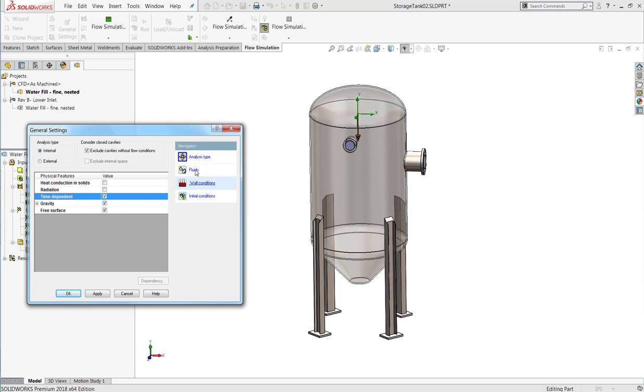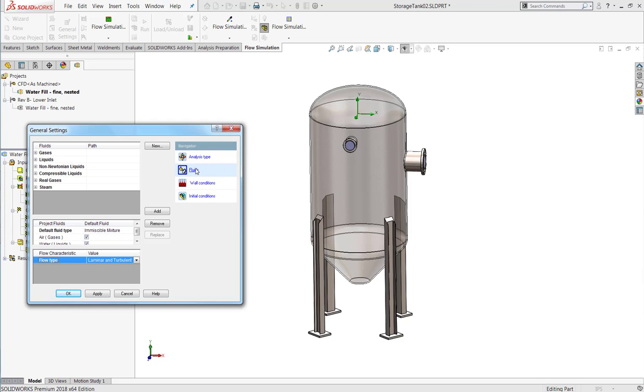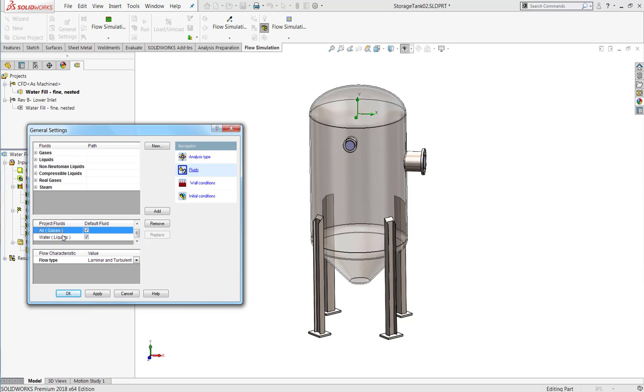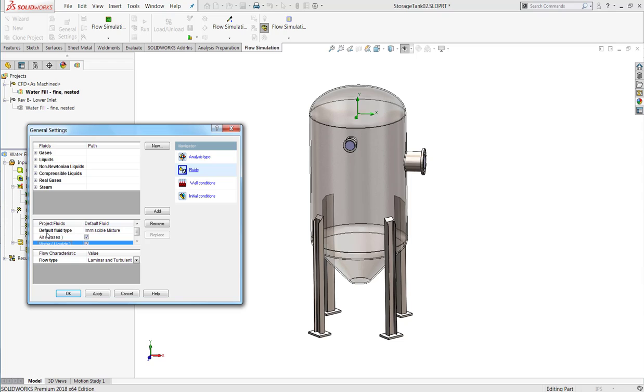When the checkbox has been enabled, and we go to the fluids tab, you'll see that now we can add both air, which is a gas, and water, which is a liquid, or any other gases or liquids, into the same project under the default fluid type of immiscible mixture, meaning they can occupy the same fluid volume, and the liquid does not have to be bound by the walls of the model.